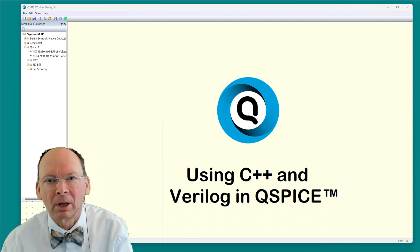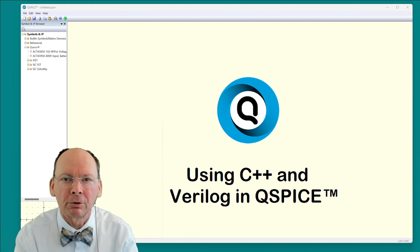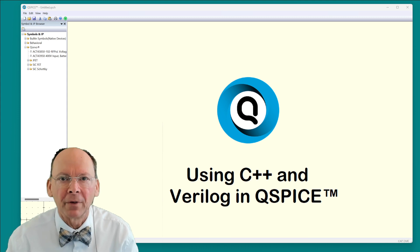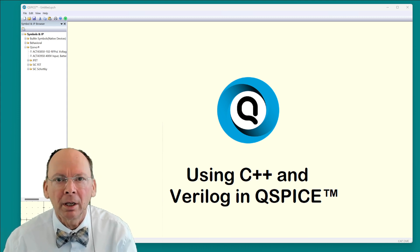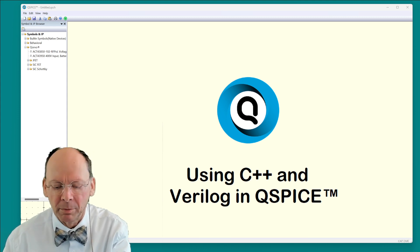I'm Mike Englehart. I want to show you how to include C++ and Verilog in a QSPICE simulation.